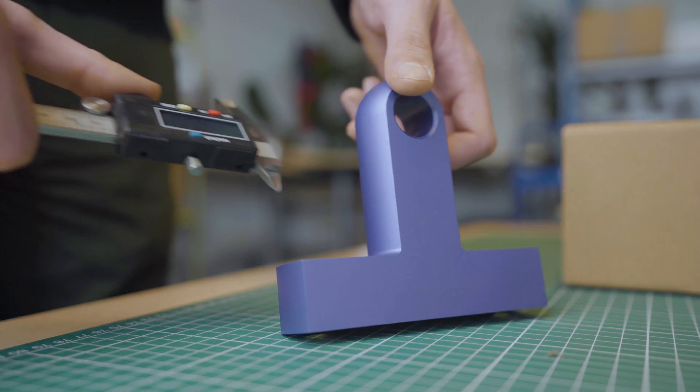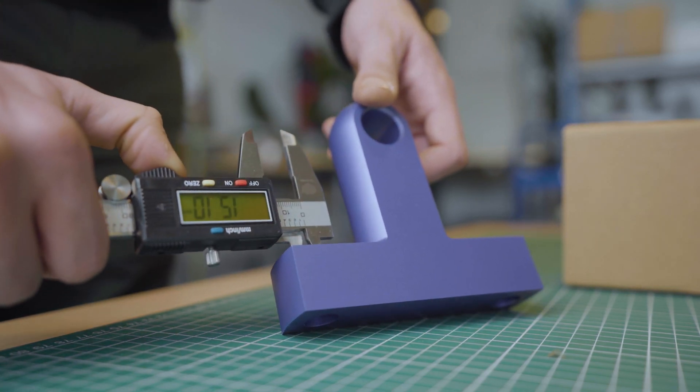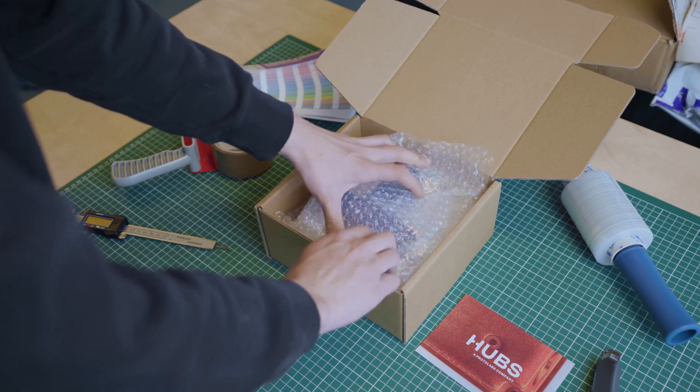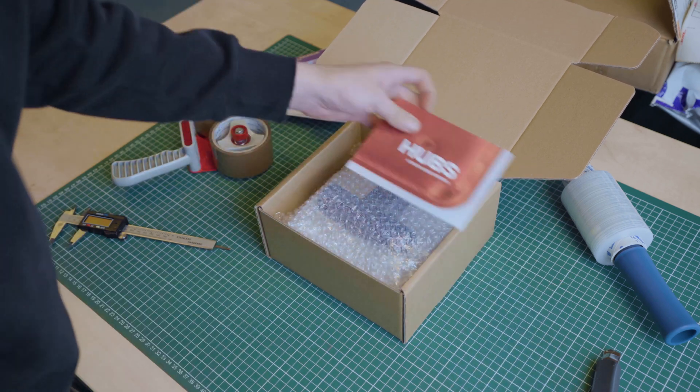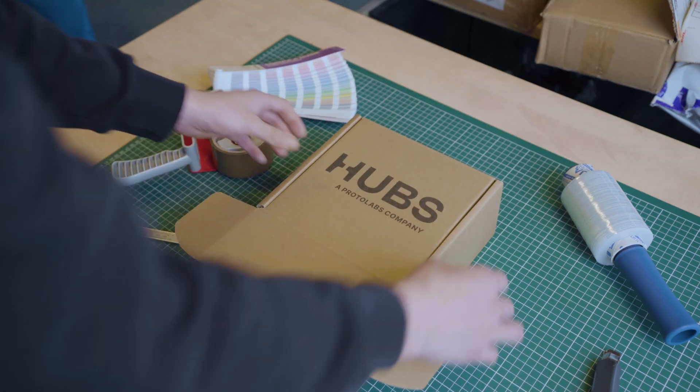Once finished, your parts will be first sent to a Hubs facility for customs clearance and quality checks before reaching your shipping destination.